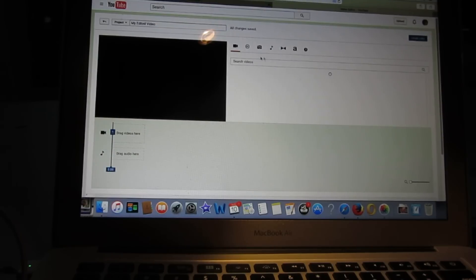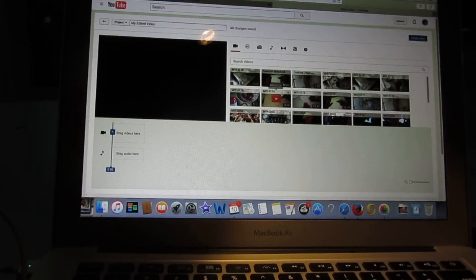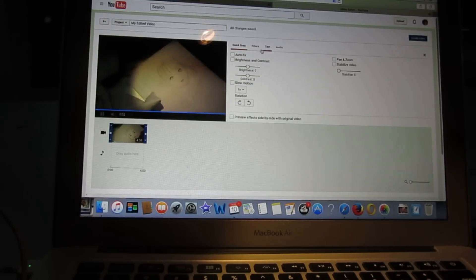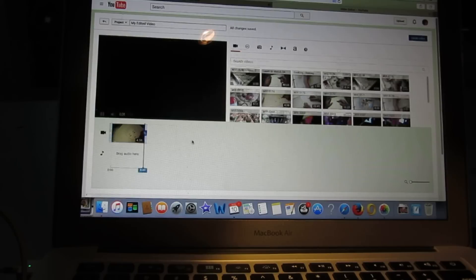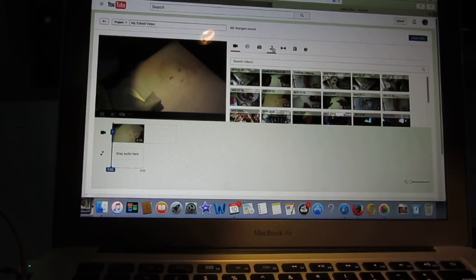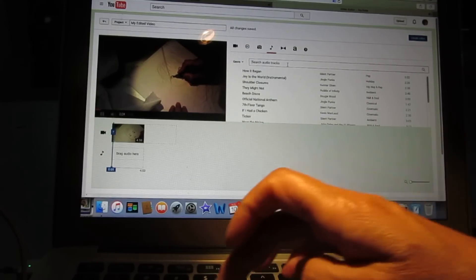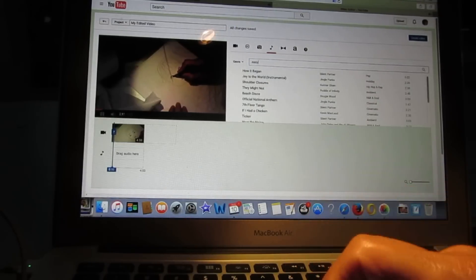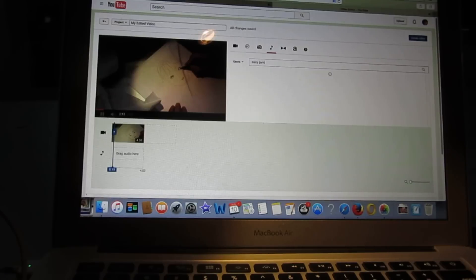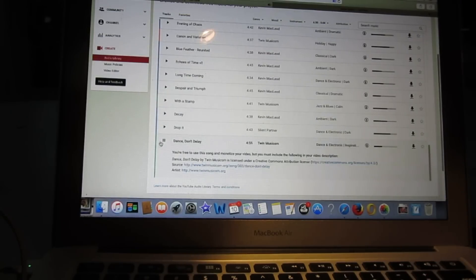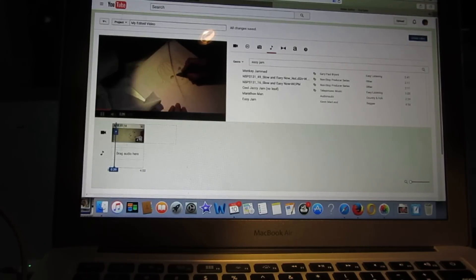I already know what song I am going to choose, so I go to the Video Editor and find the video I want to edit — 4 minutes 50 seconds. Now I need to add music here. I click on the music button. The song we found is called Easy Jam. Let's do this — search Easy Jam.